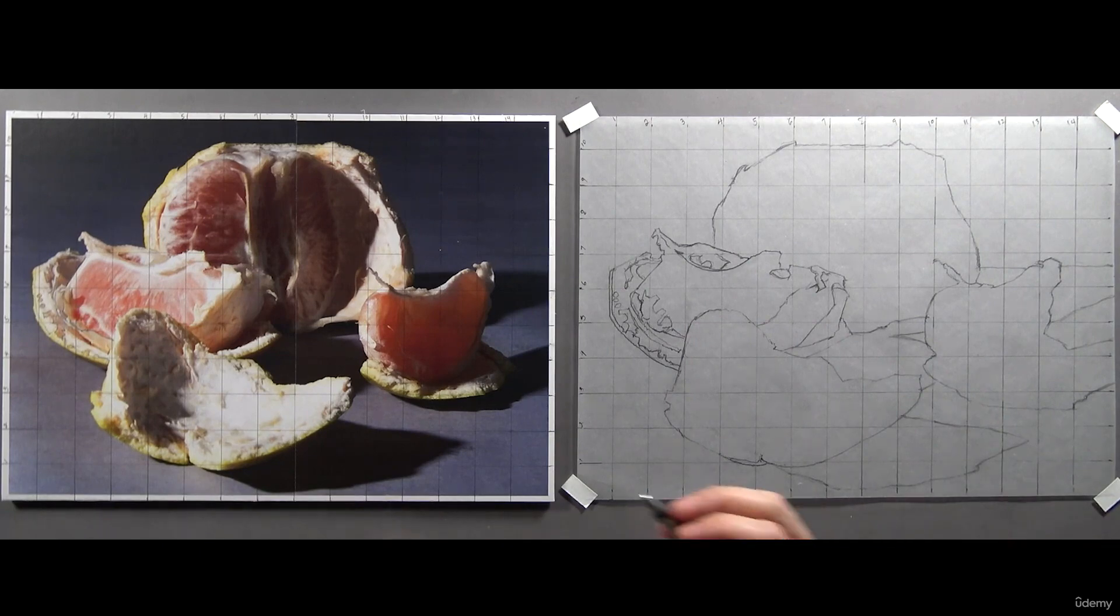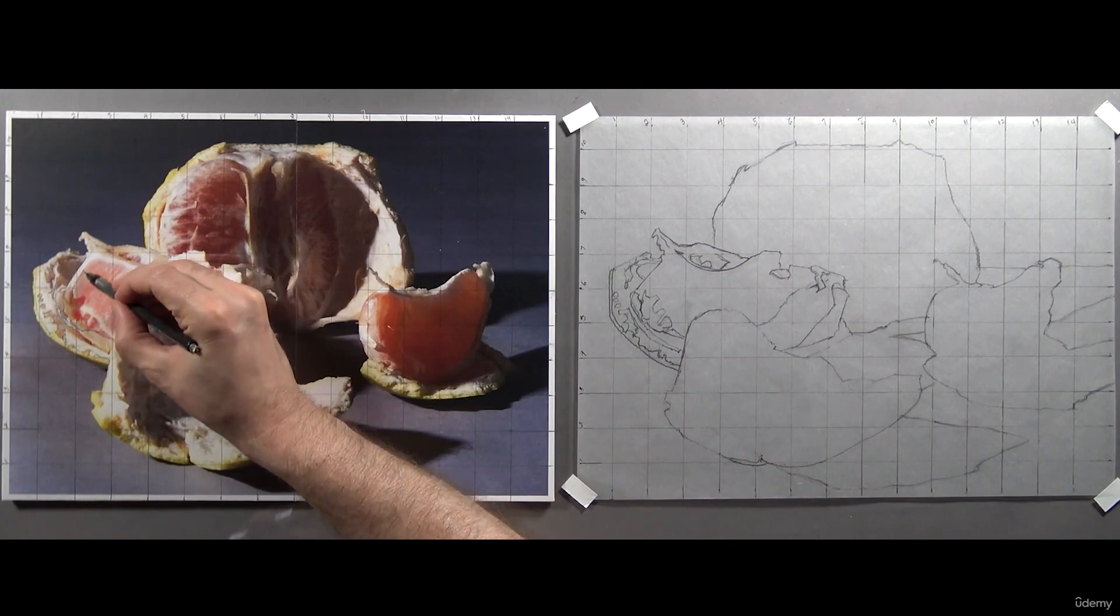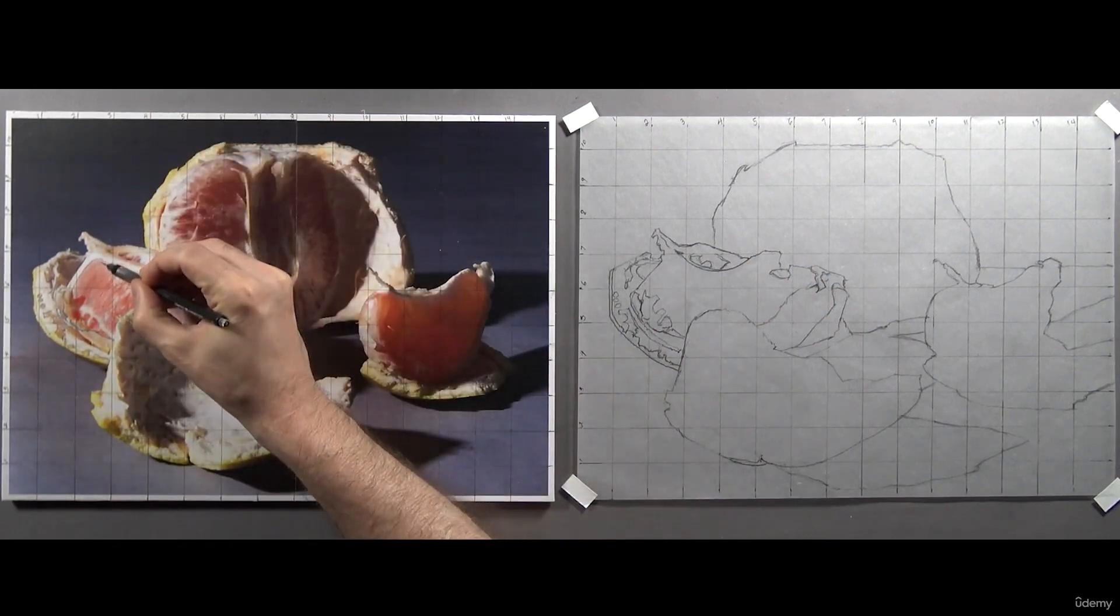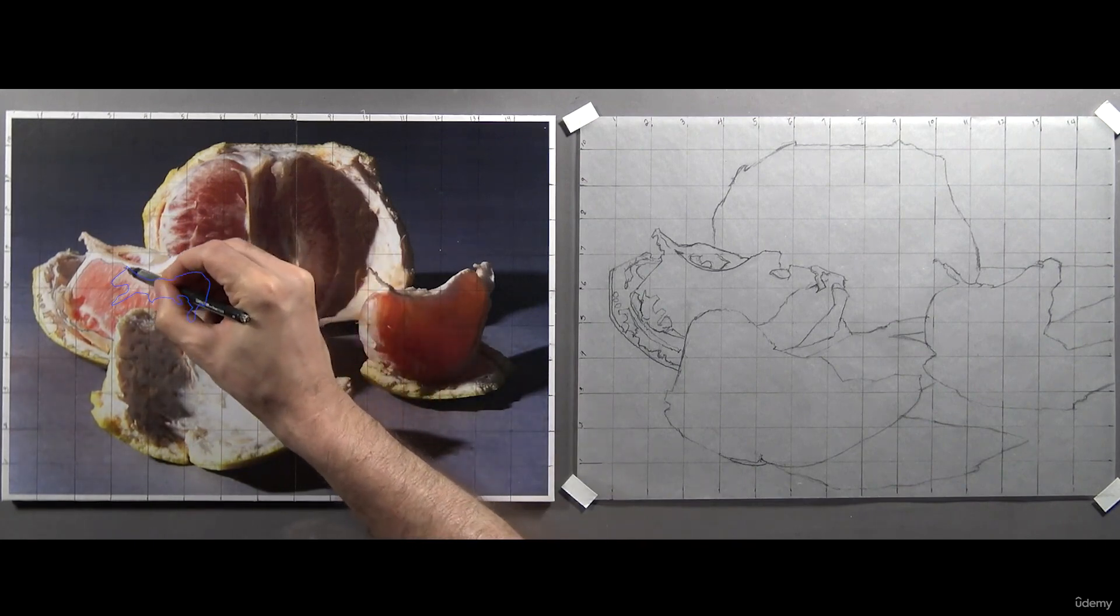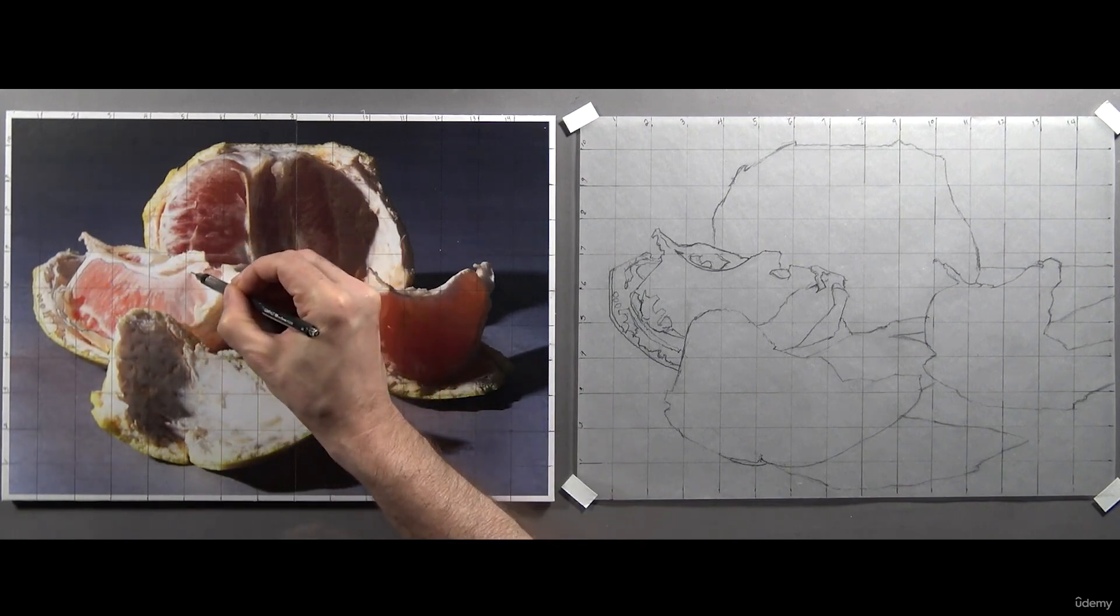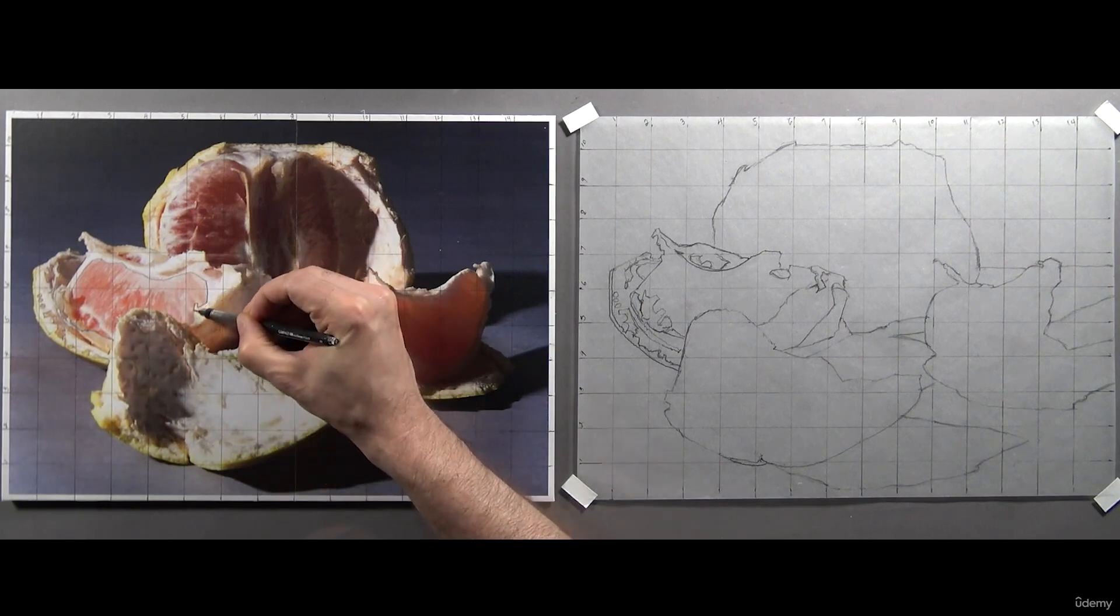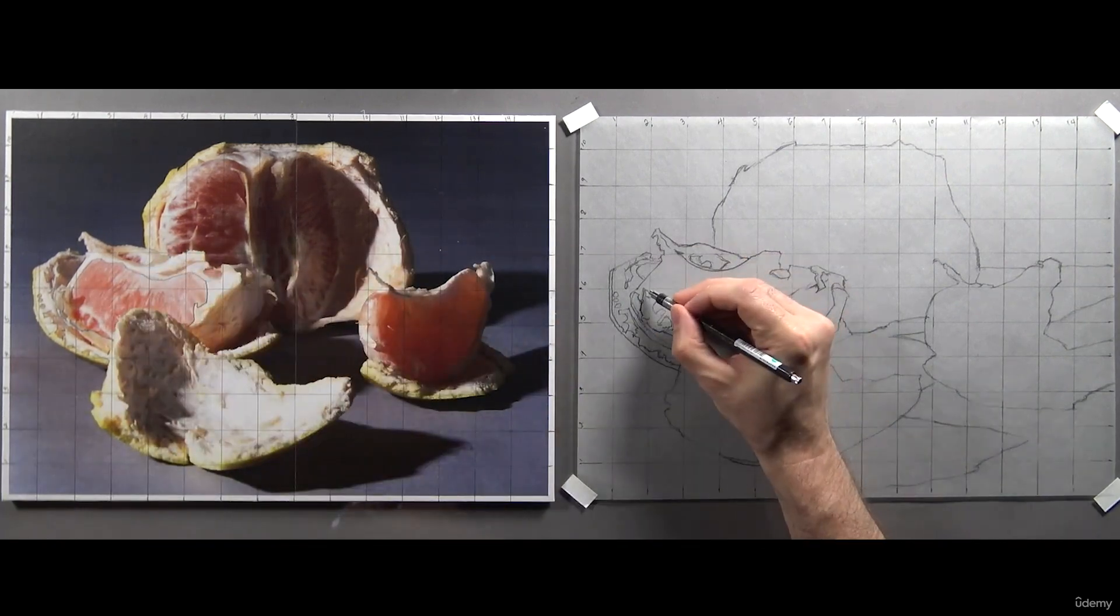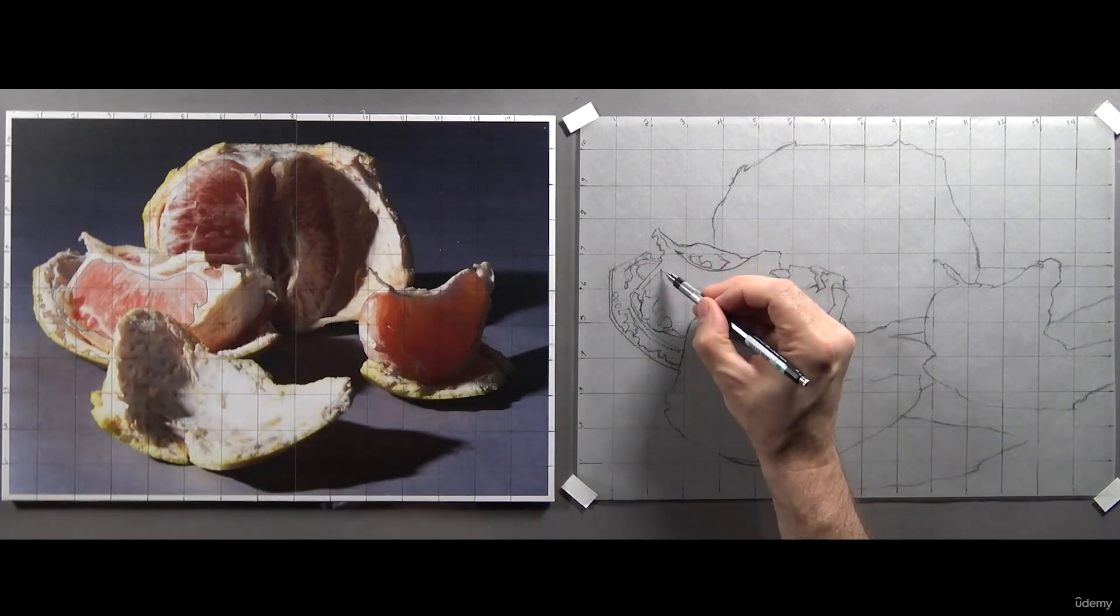Okay, next, drawing right onto my photo reference again, I'm going to outline the white parts on the fruit. But don't just outline the pure white areas, outline these second value shapes as well.